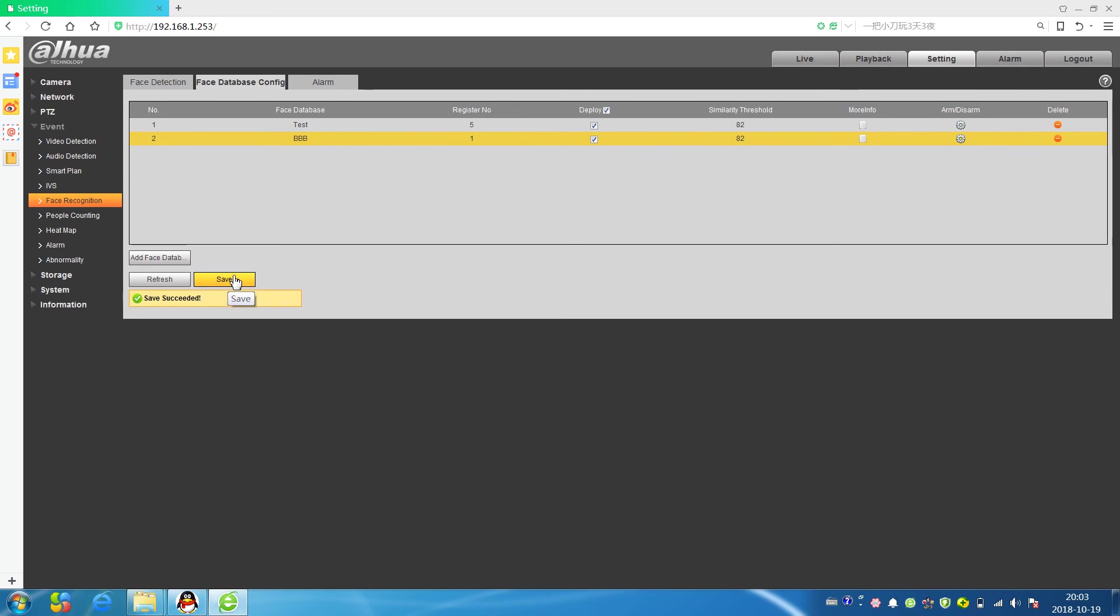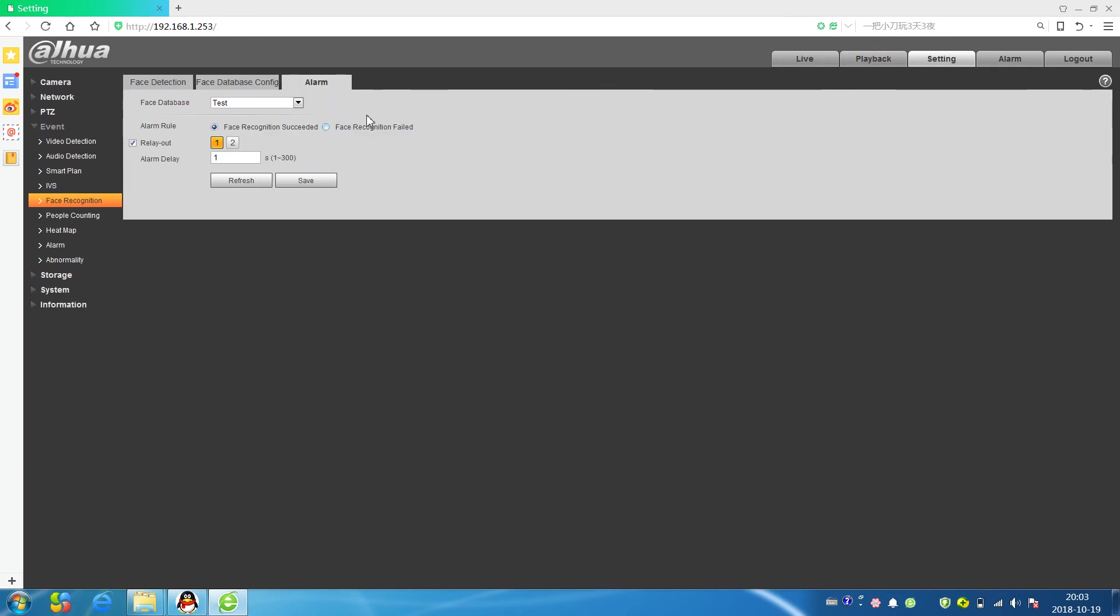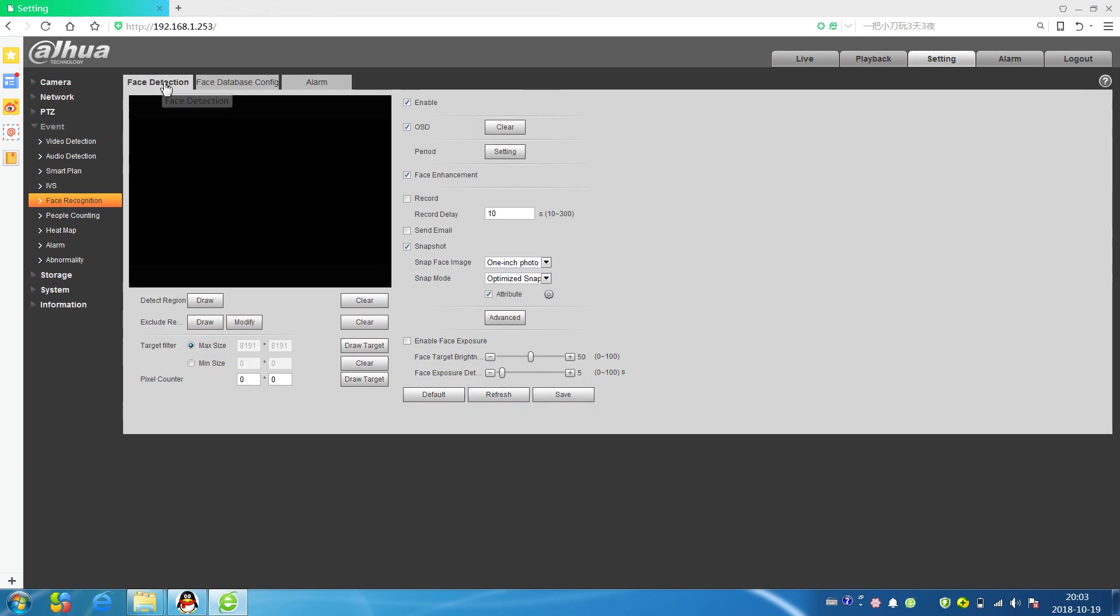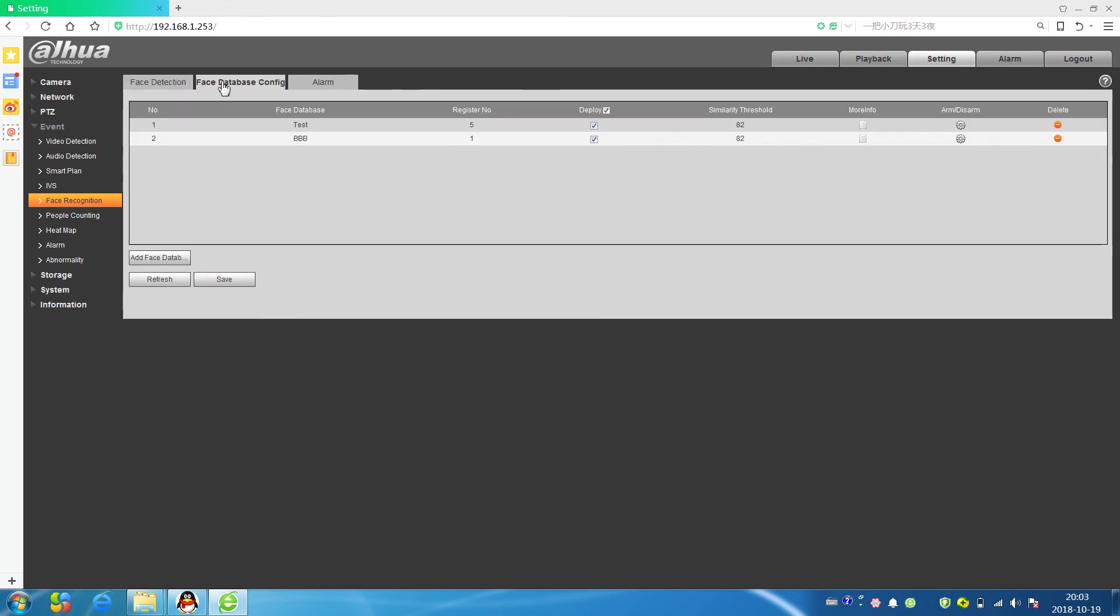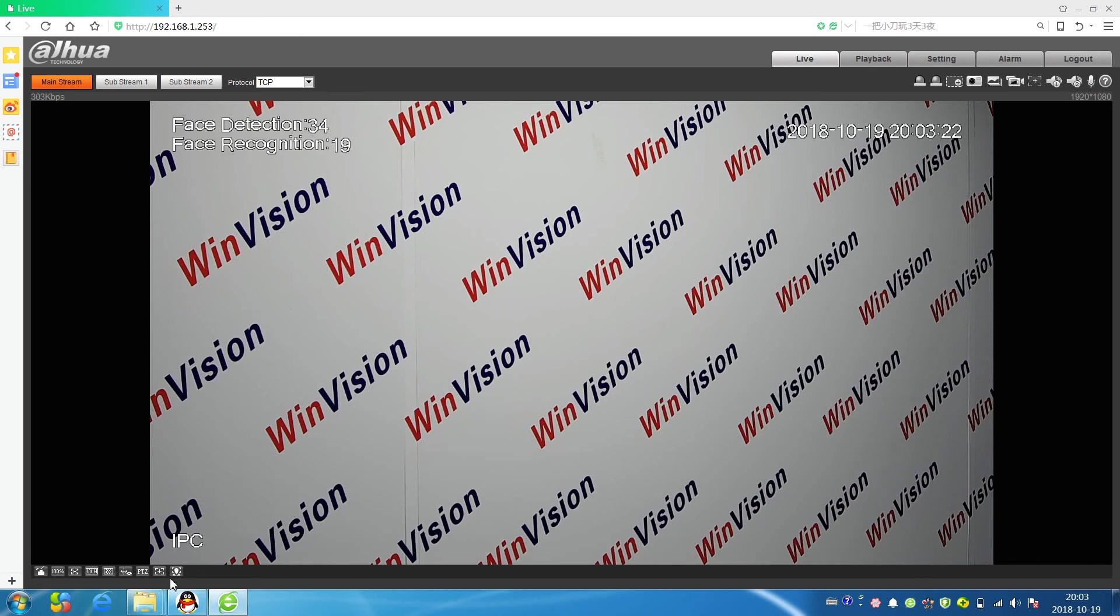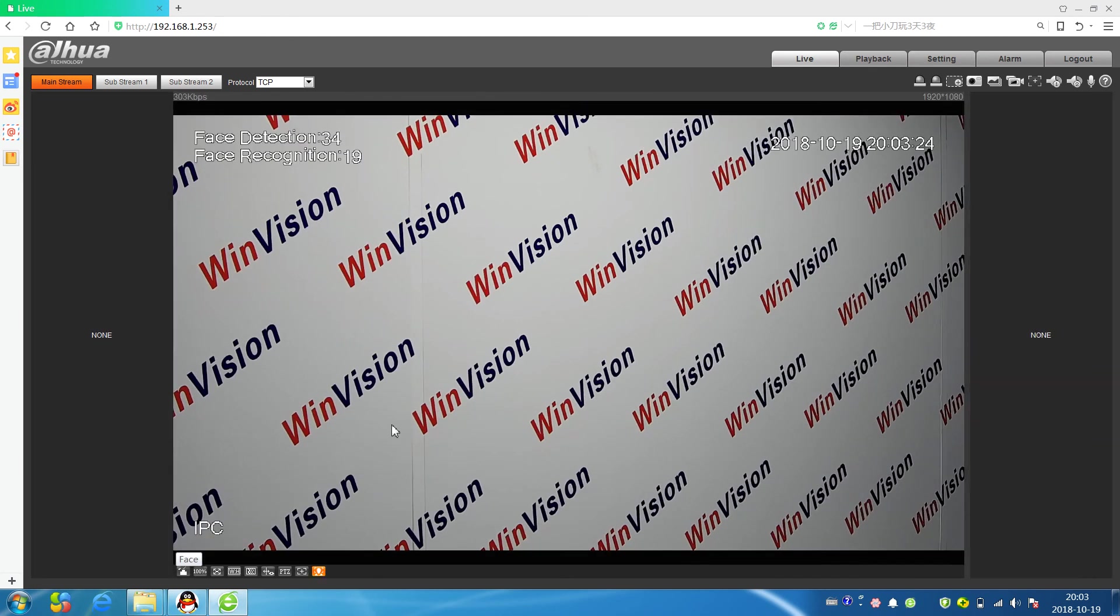Then we can see this alarm. This alarm means when face recognition success or face recognition fail, both can be alarm. You can choose anyone you like. Now let's come to the live recorder.